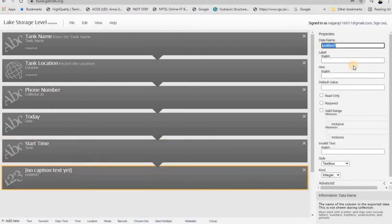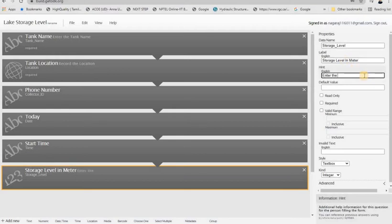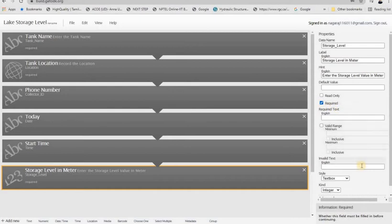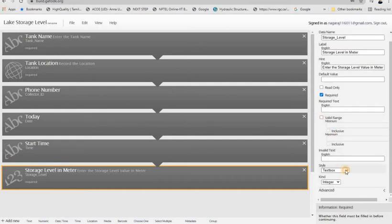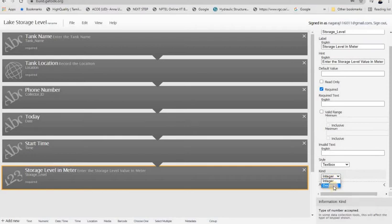The actual data needed here is the storage level, which should be a manual numeric entry. So I use the numeric type, and the data name is 'Storage Level'. In the data name you have to give a name without spacing; in the label you can use spacing. In the label you can also mention the unit you are going to enter, because the application creator and the data collector may be different people, so we have to give a clear hint or prompt. We can set integer or decimal based on our need.